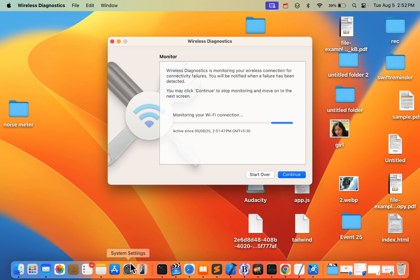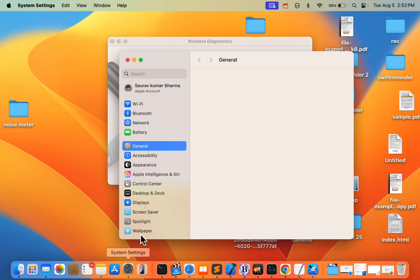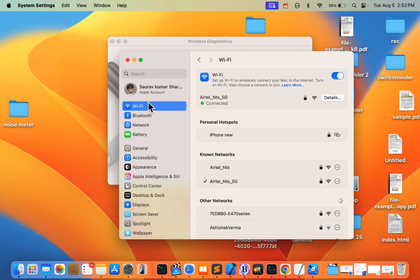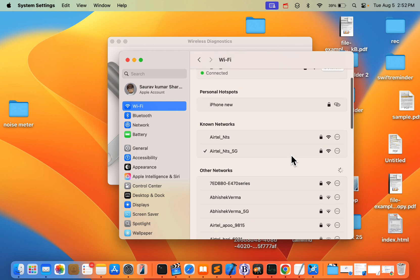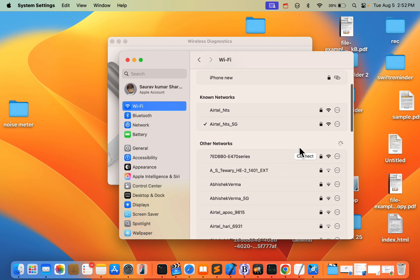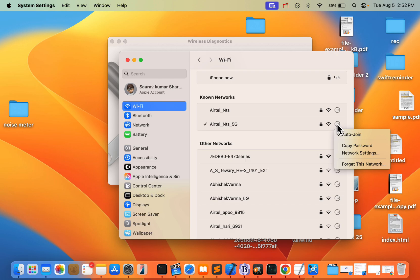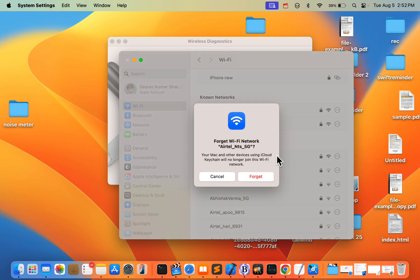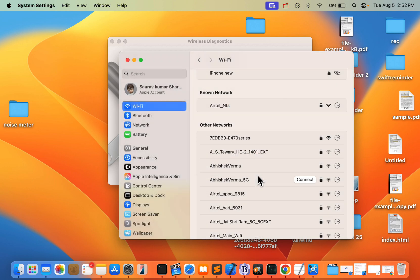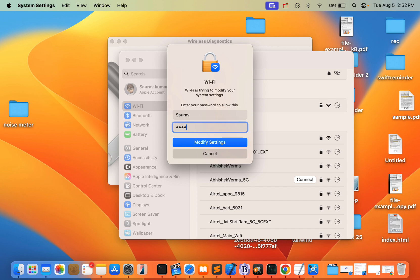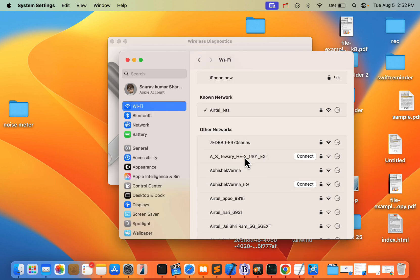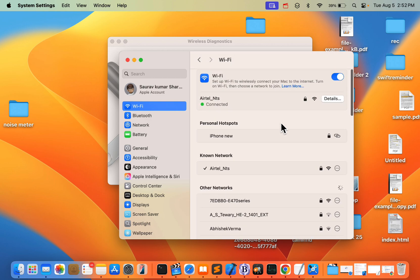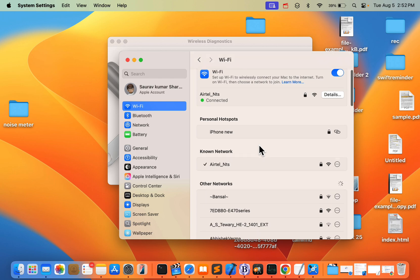Go to Settings, then Wi-Fi. Click on your Wi-Fi network, click on the three dots, and click 'Forget this Network.' After that, come back to this page and connect to the network again.